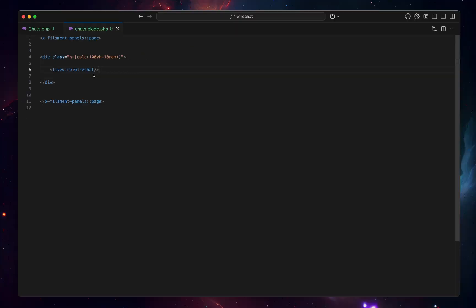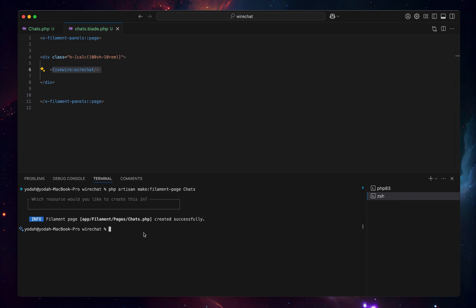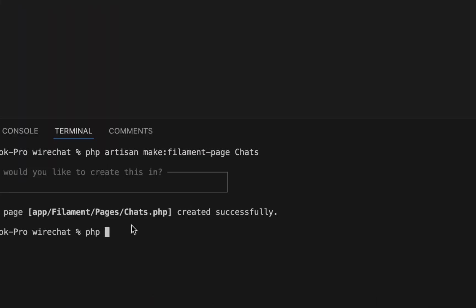Now after adding that, before we go and check out the page, we need to create a theme so that Filament can load the styles for this component into Filament admin panel. For that you can go ahead and create a theme: php artisan make filament theme, you can call it admin.